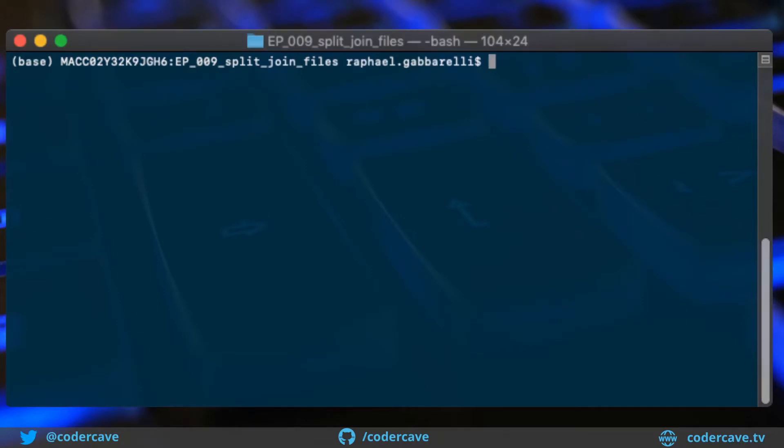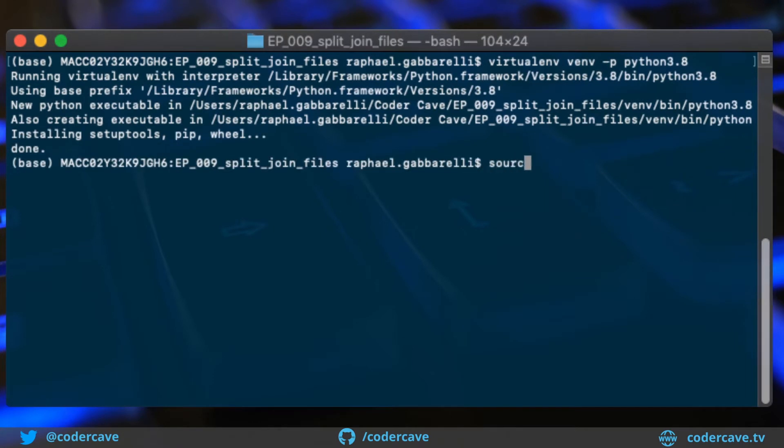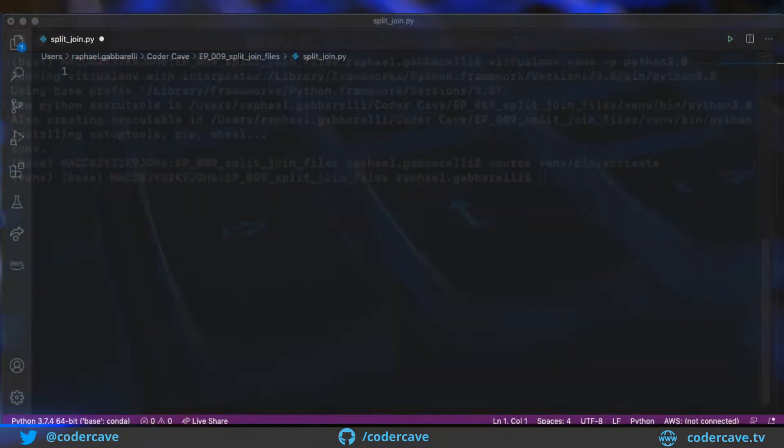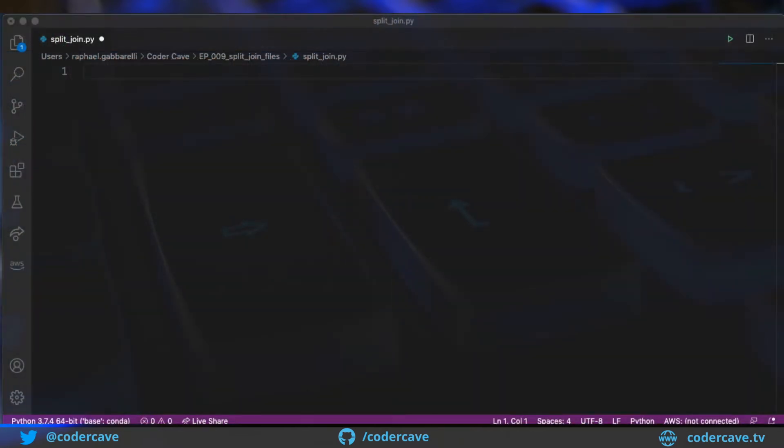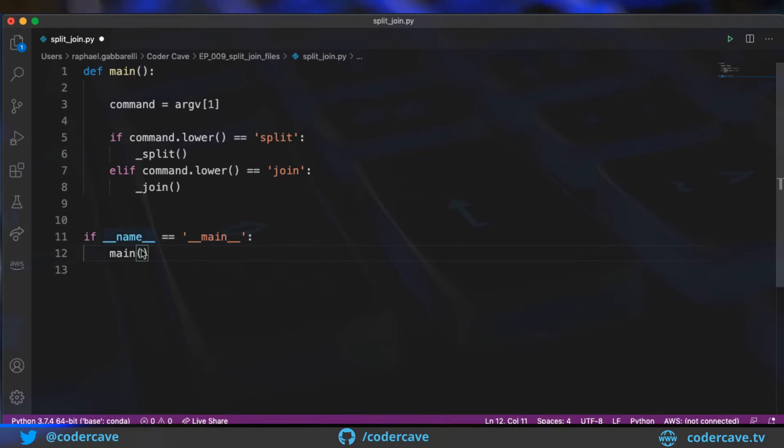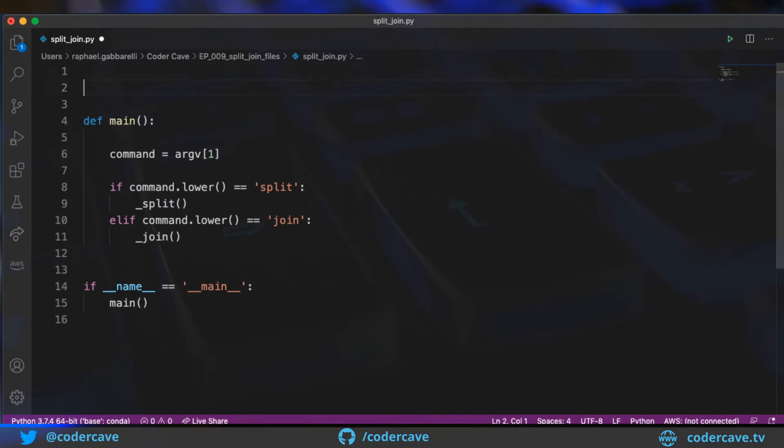As usual, we start by creating a virtual environment. And once it's created, we activate it. All right. Now we can move on to the coding and we can start adding some boilerplate code. So the first thing, I will add our main method that's going to be our entry point as defined by this snippet down here. And our code is expecting two methods.